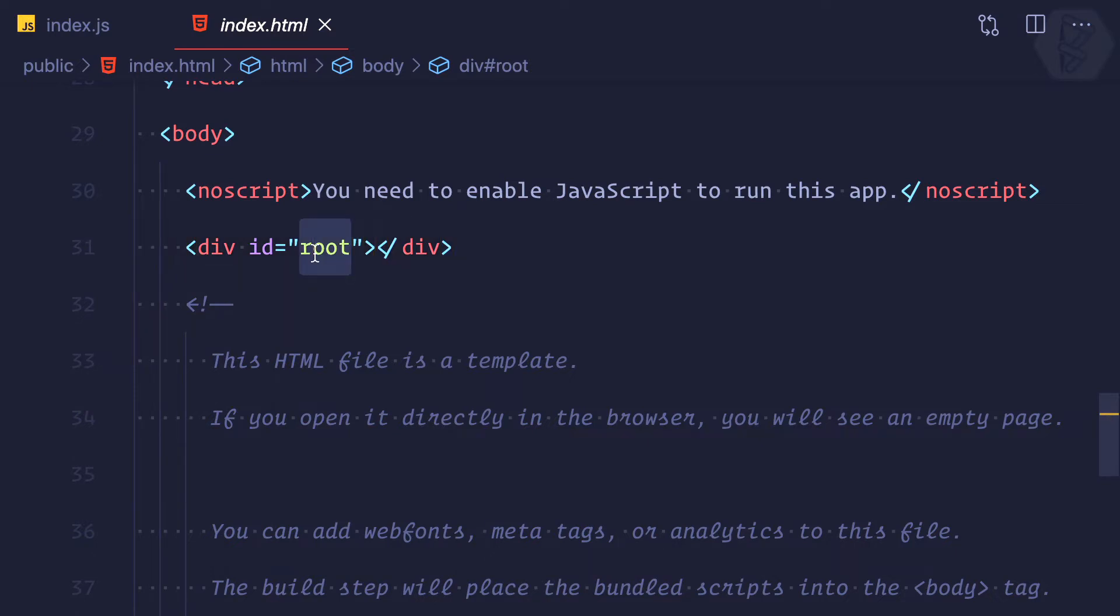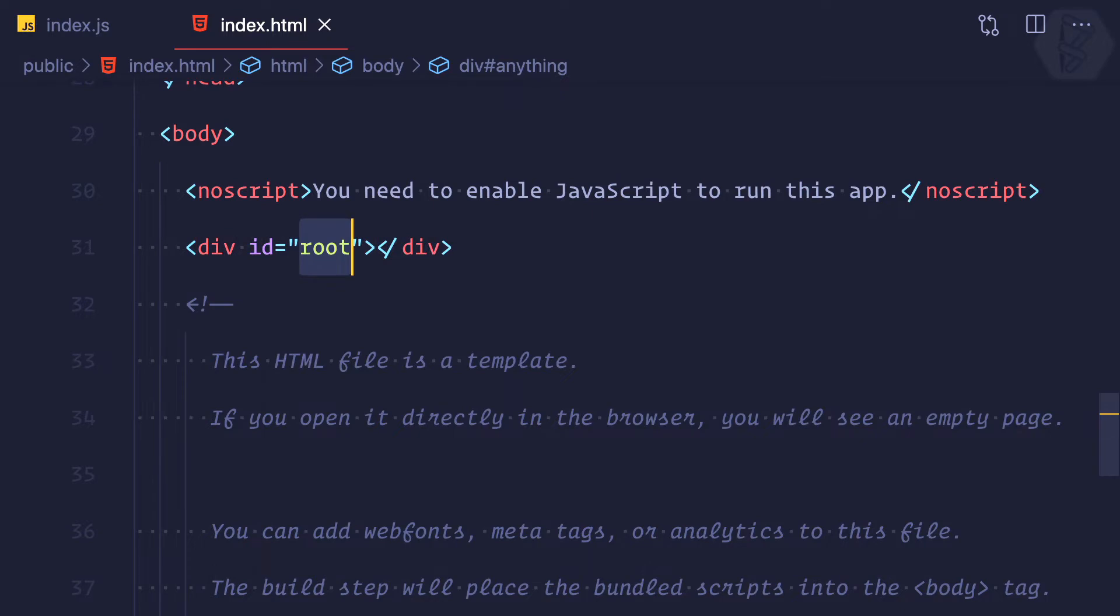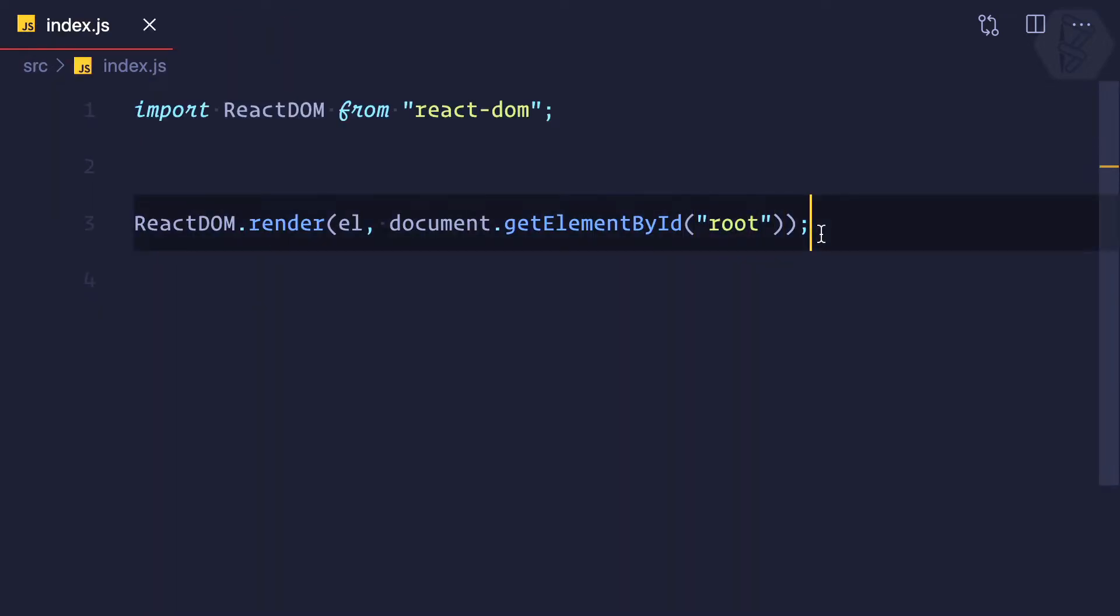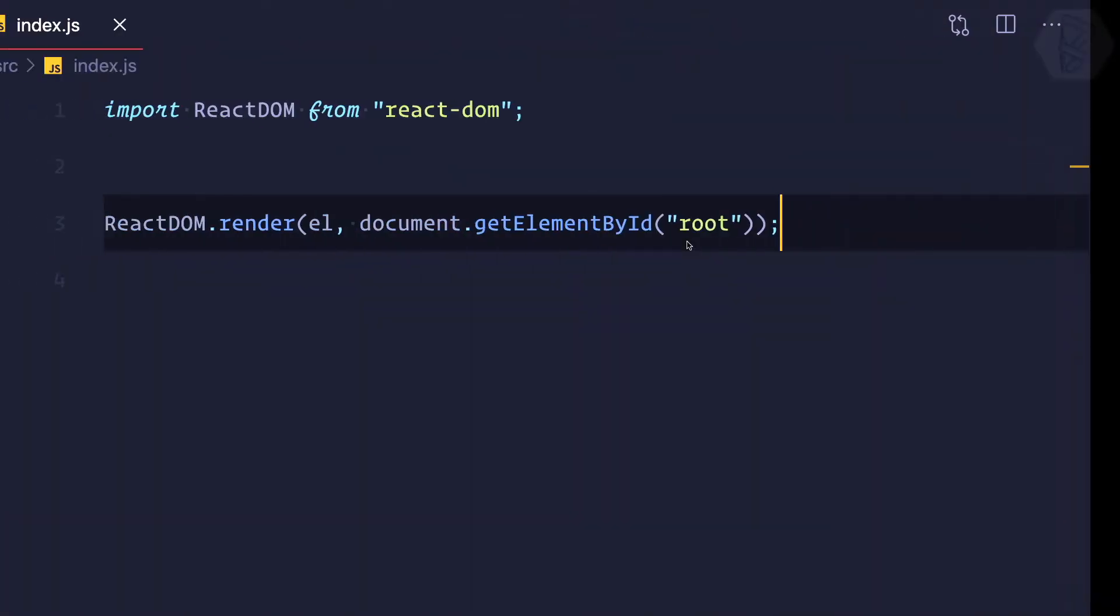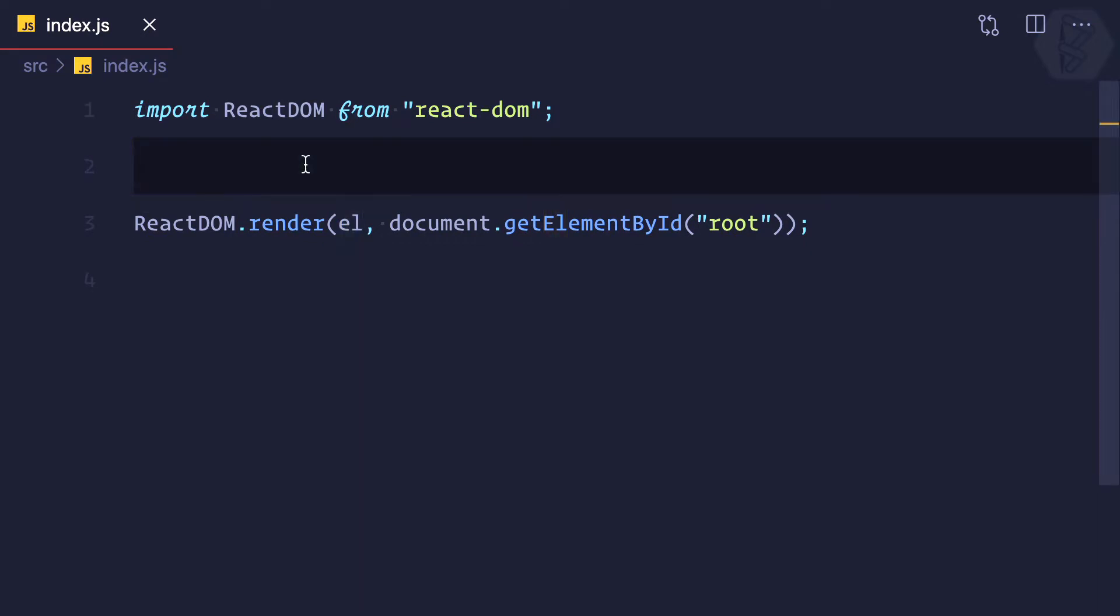You can name it anything, it doesn't matter. Whatever you define there should be exactly same here. If I save this file we'll get an error saying 'el is not defined', so let's define el. Let el equals and I'll say 'hello'.